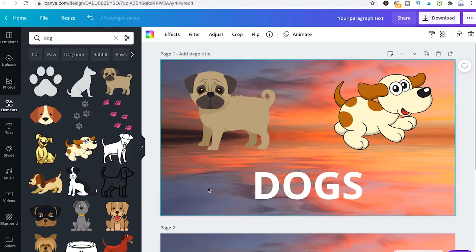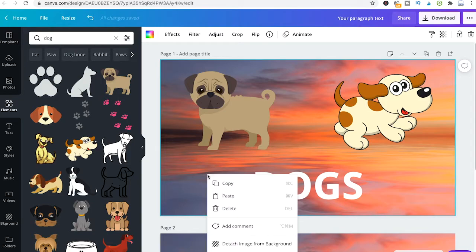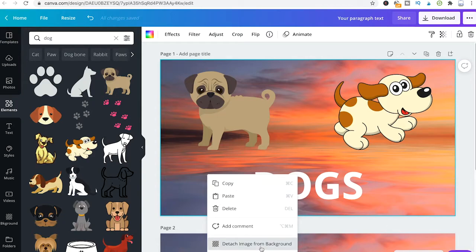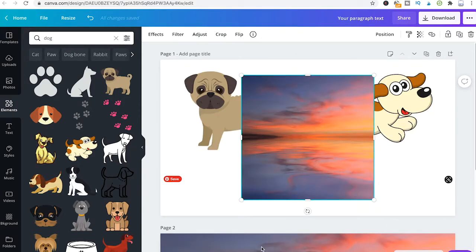The background itself is a little bit special, because if I right click the background you will see that there is no option to send it to the front or send it backwards. However, if you would like to do that, you can simply detach the image from the background — detach the image from the page basically.